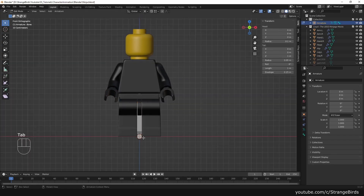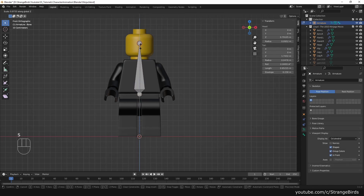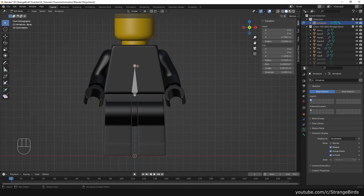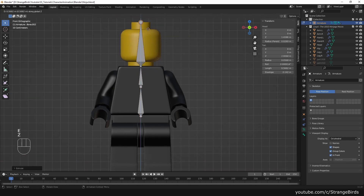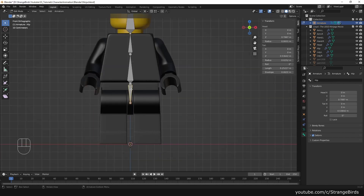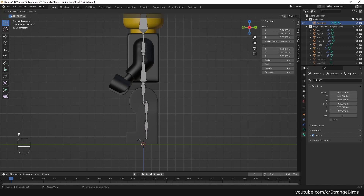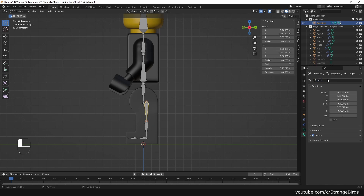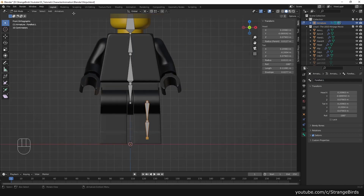Now we start rigging our character. We add an armature and give it a name. In edit mode we adjust our rig. It's important to rename our bones correctly. We add right or left to the end of the name.